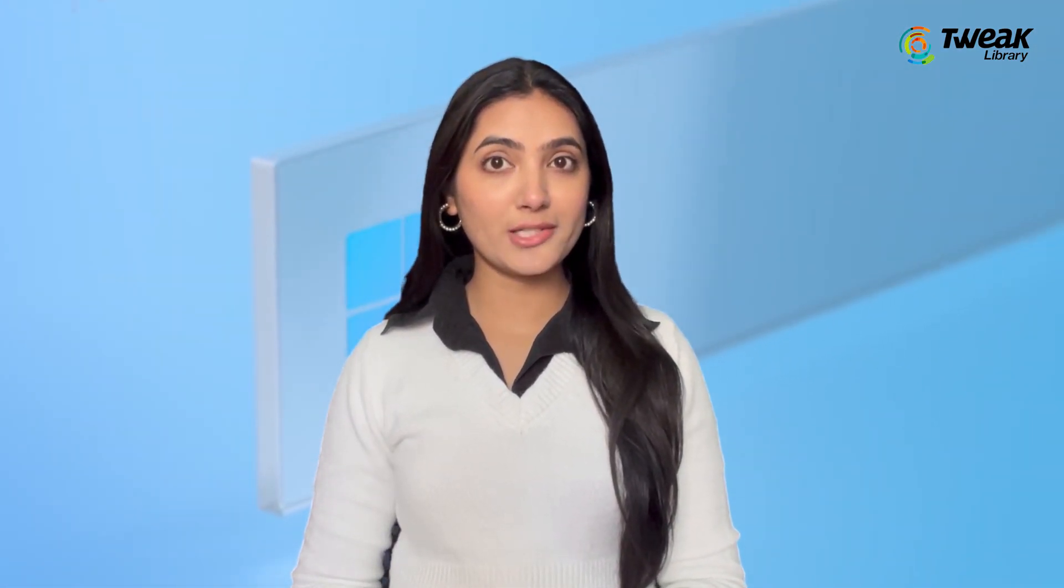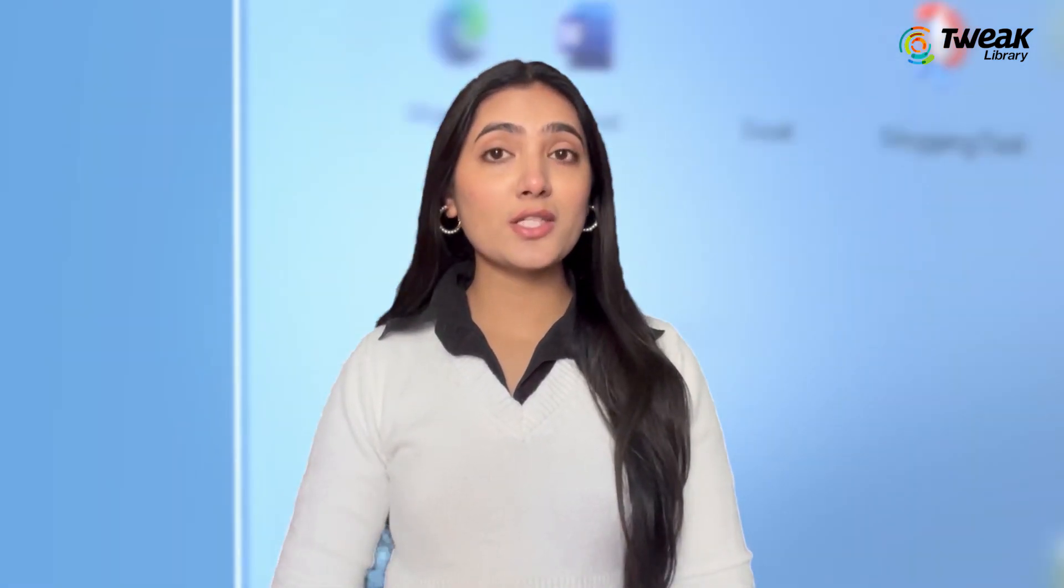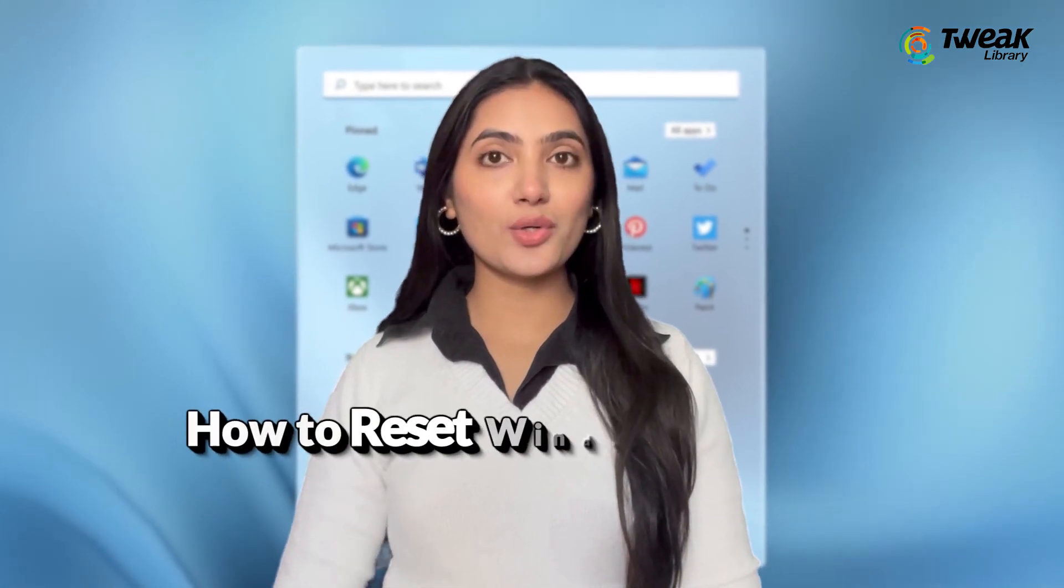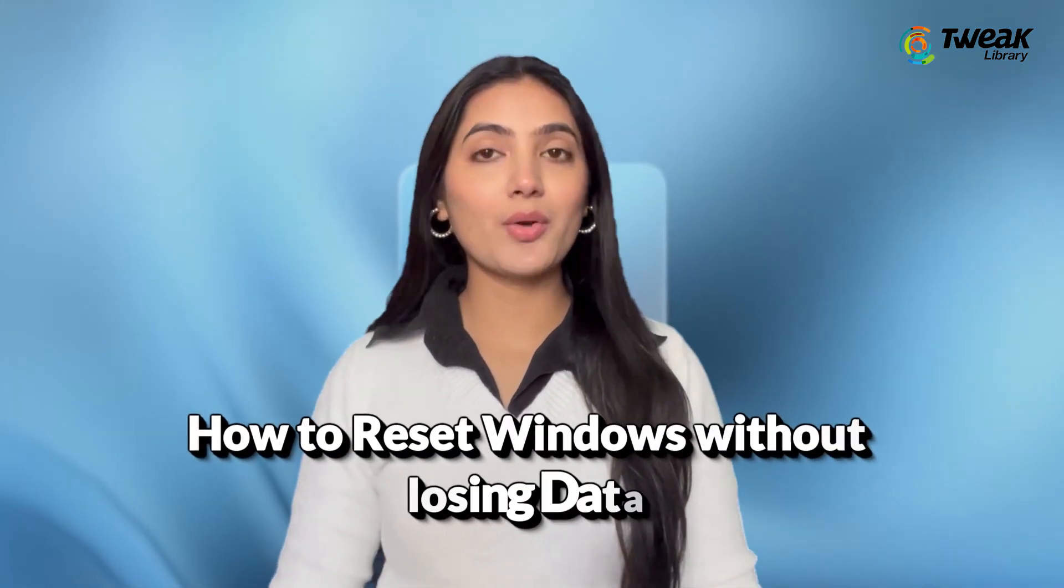Are you looking to reset your Windows PC without losing your personal files? Whether you're troubleshooting issues or simply want a fresh start, resetting Windows can be a great option. In this video, I will show you how you can reset your PC while keeping your data intact.